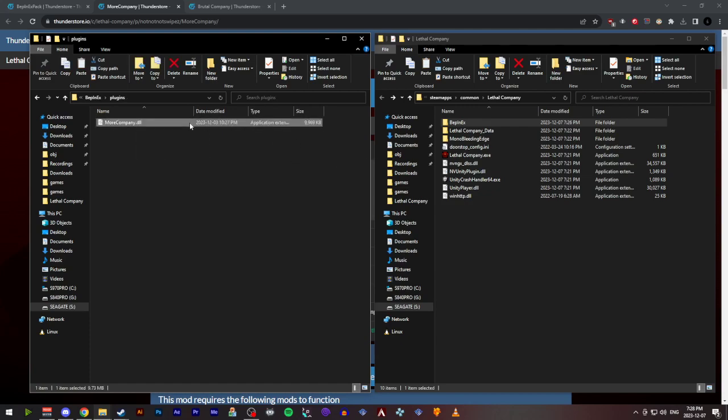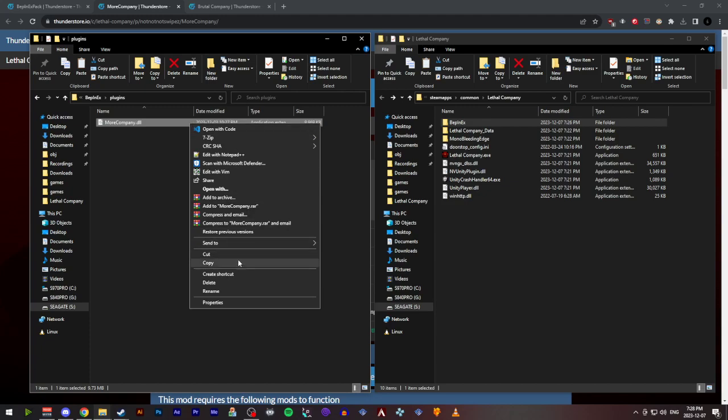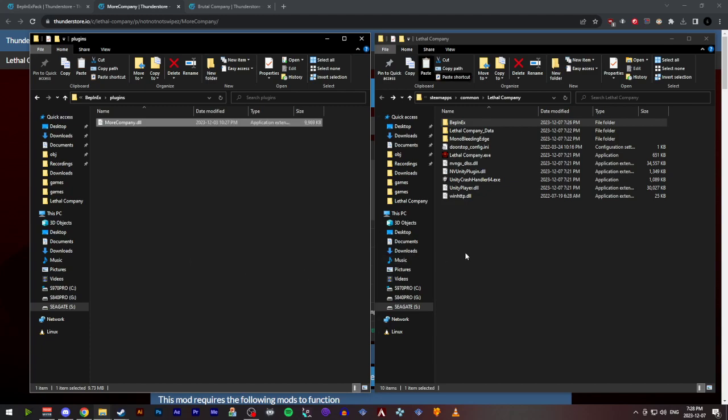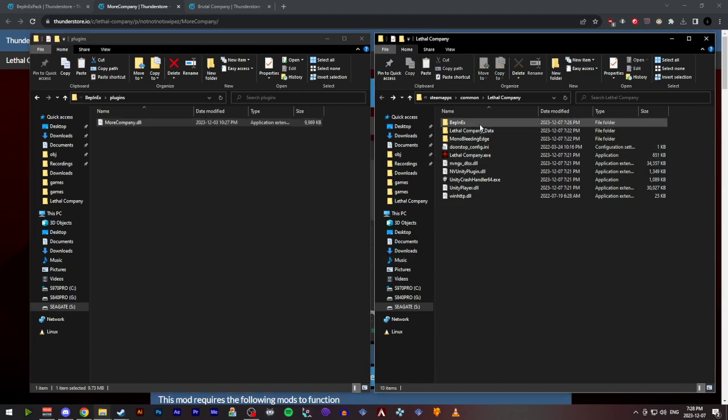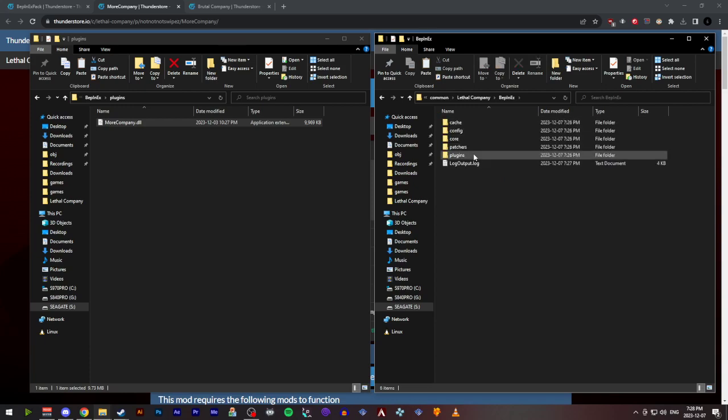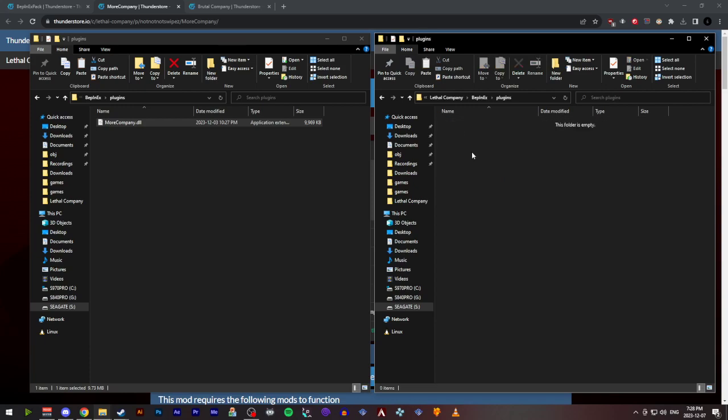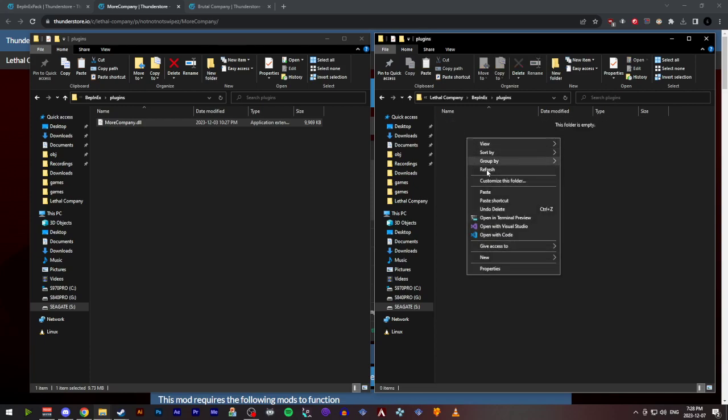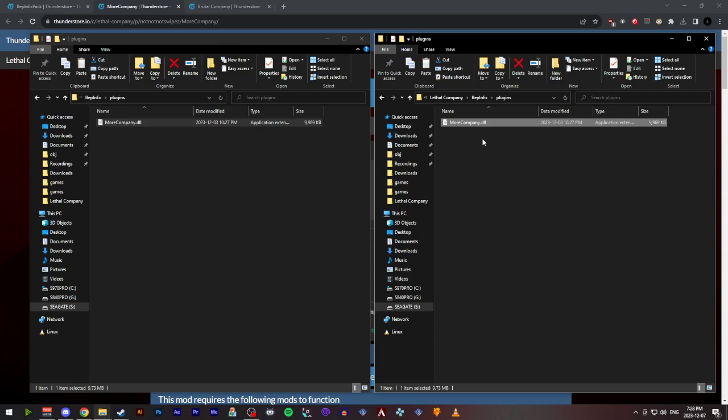Now, this is the file you want, so you can copy that. And we're going to paste it within the install directory, in the Bepinex folder, and the plugins folder. And there you go.